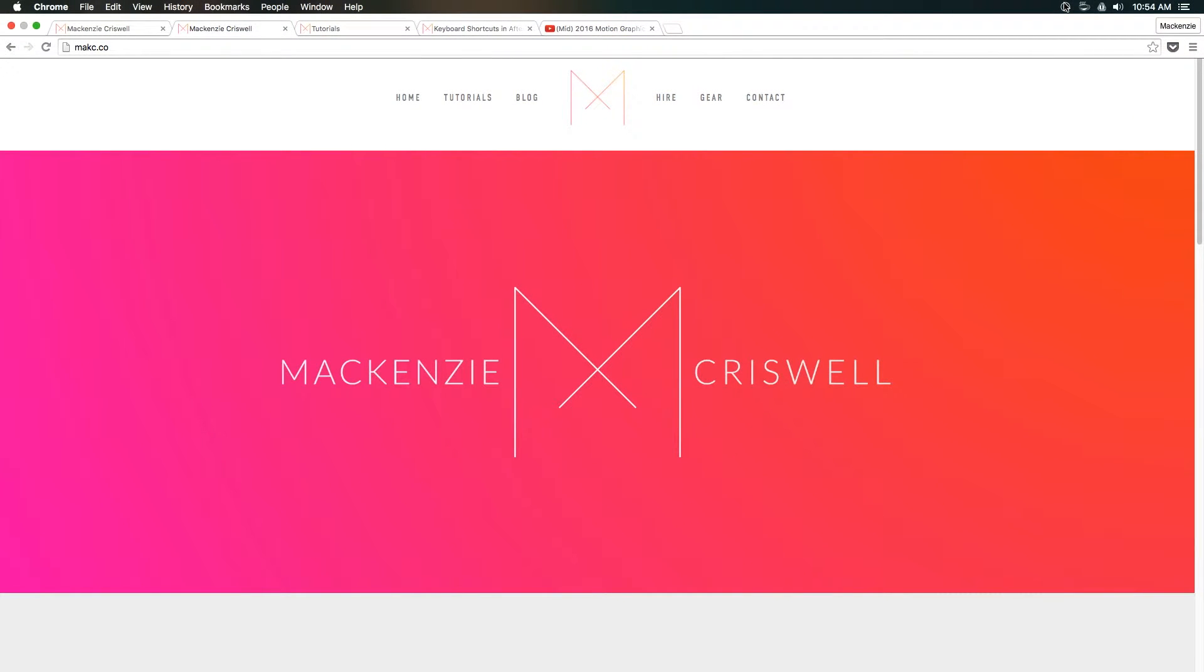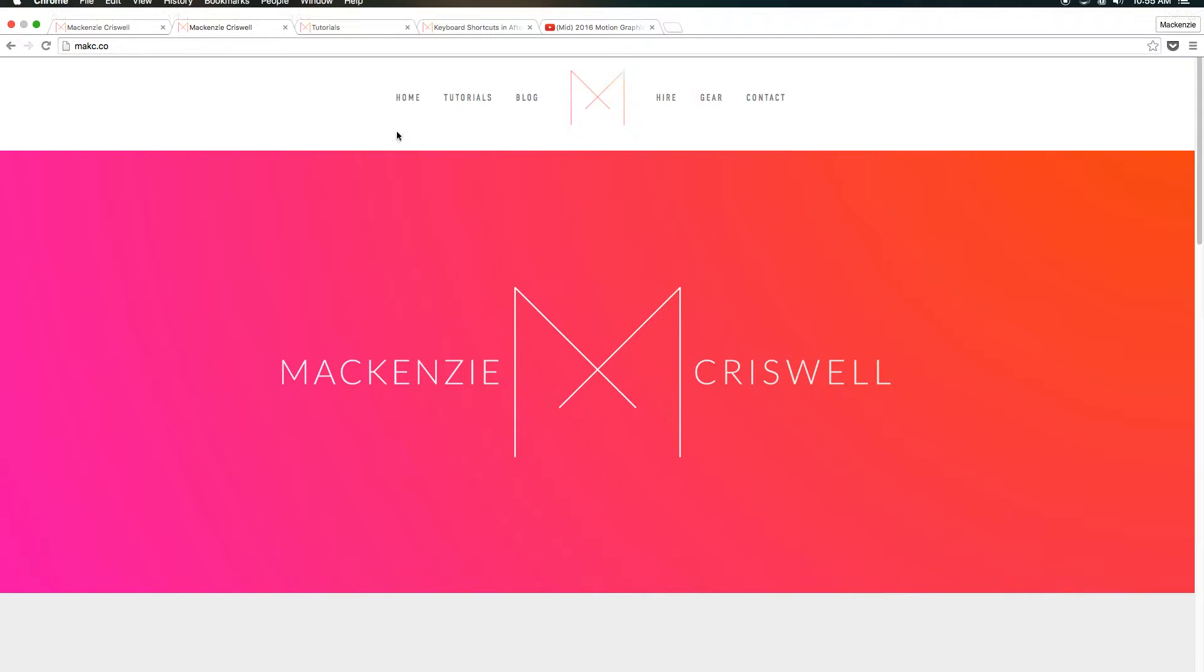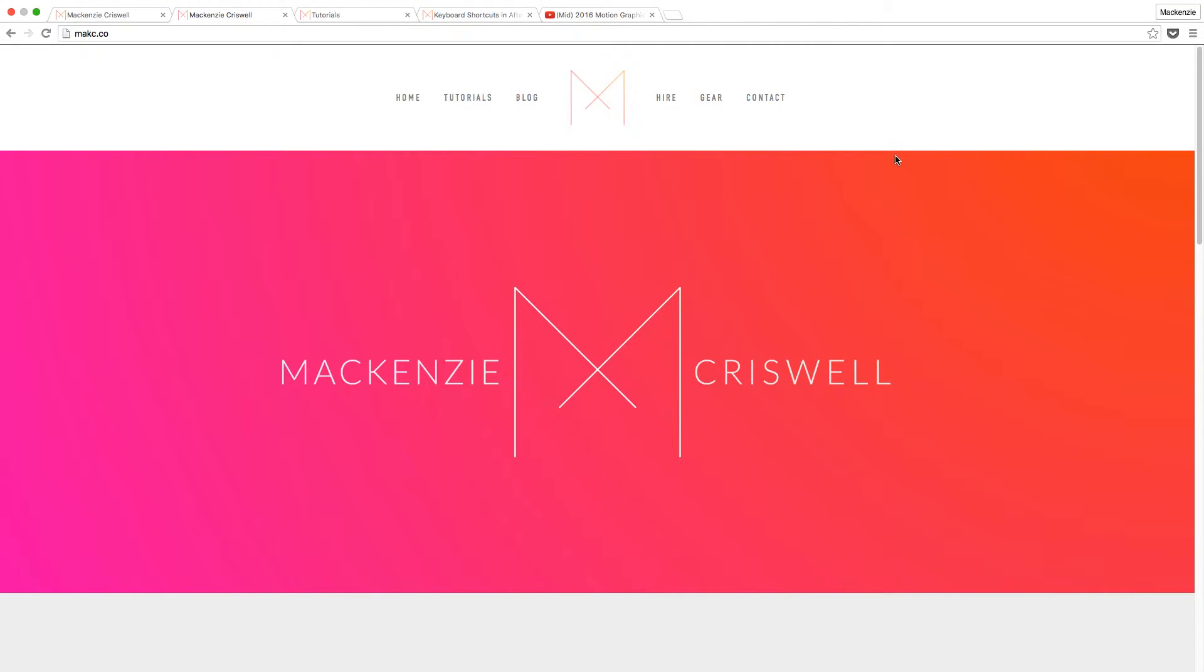Hey everybody, what's up? It's McKinsey Criswell here back with another new tutorial. Today, spinning things in a different direction again, I had a question about my website. And I will never miss an opportunity to brag about my website, so let's do it.